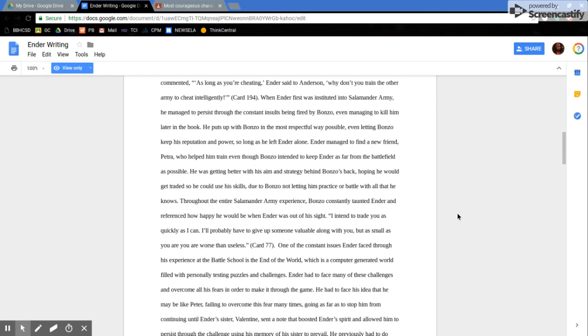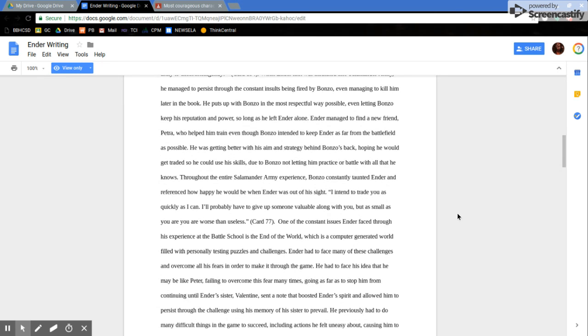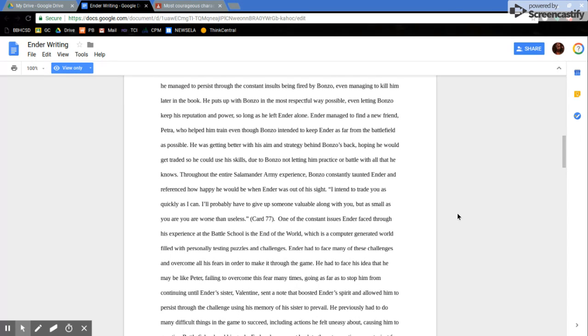As long as you're cheating, Ender said to Anderson, why don't you train the other army to cheat intelligently? When Ender first was instituted in the Salamander Army, he managed to persist through the constant insults being fired by Bonzo, even managing to kill him later in the book.